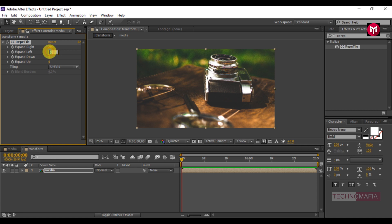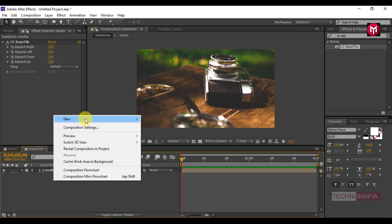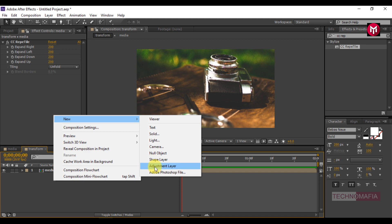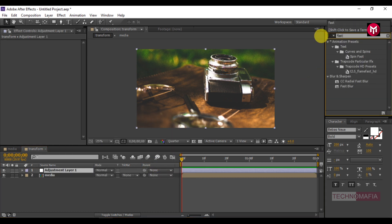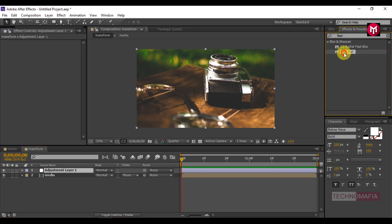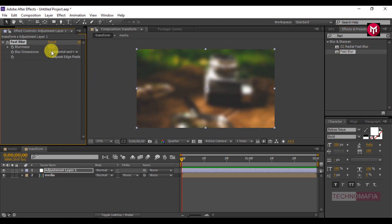Do the same for Expand Left, Expand Down, and Expand Up. Now create a new adjustment layer and search for Fast Blur. Add it to the adjustment layer and change the Blurriness value to 55.